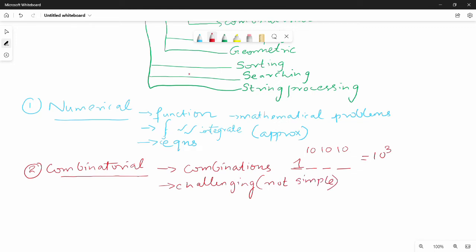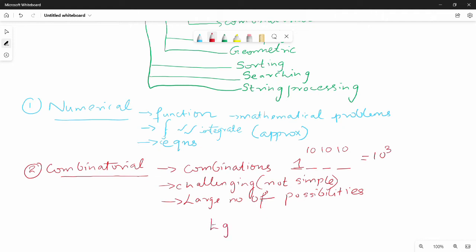The key feature of combinatorial problems is a large number of possibilities, and finding the solution among those possibilities is not easy. A classic example is the Traveling Salesman Problem, which we will also see as a graph problem.